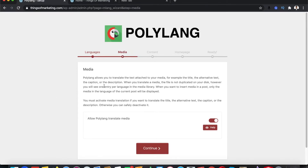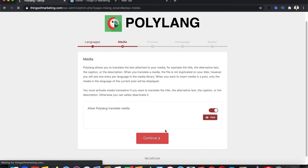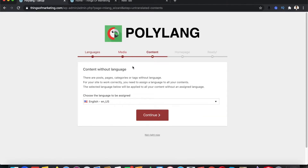It will open up asking if you want to translate the metadata of your images and videos. You don't need to worry about that or change anything — just click Continue. And again, don't worry about the next window, just click Continue.